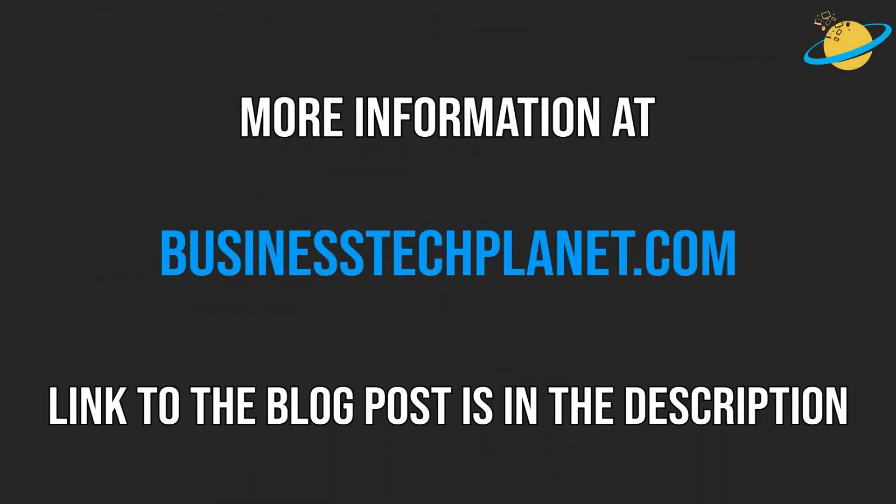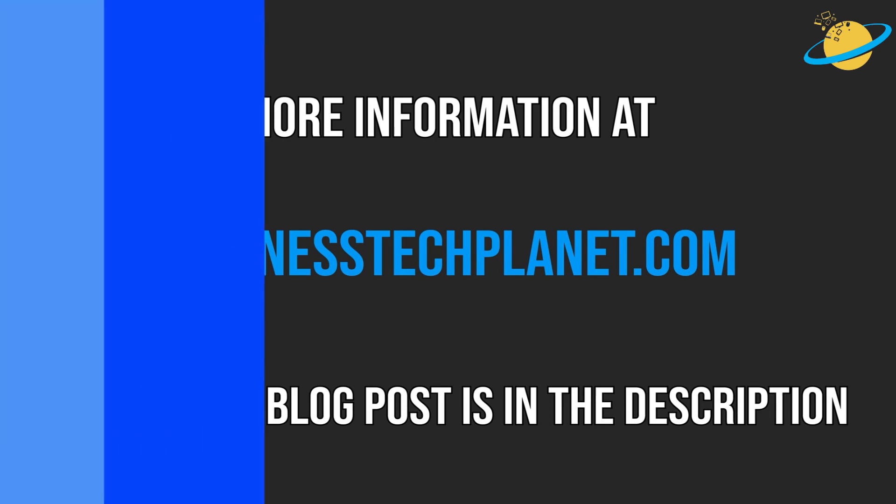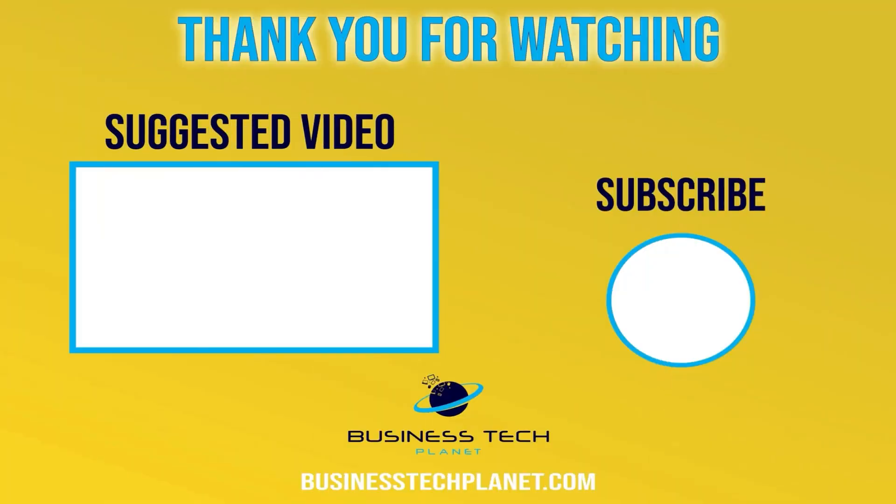We hope it was helpful. Check the description for additional links and resources, and leave a comment below if you have any concerns or questions. Thanks for watching, and don't forget to subscribe for more Microsoft videos.